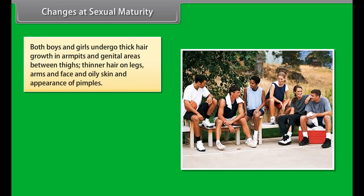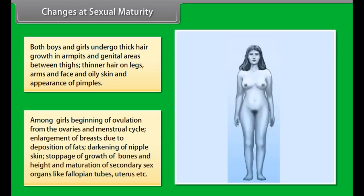Both boys and girls undergo thick hair growth in armpits and genital areas, thinner hair on legs, arms and face, and oily skin and appearance of pimples. Among girls: beginning of ovulation from ovaries and menstrual cycle, enlargement of breasts due to deposition of fats, darkening of nipple skin, stoppage of growth of bones and height, and maturation of secondary sex organs like fallopian tubes, uterus, etc.